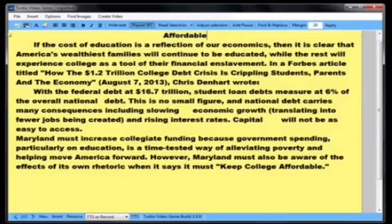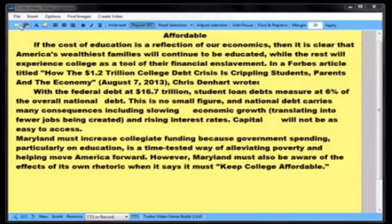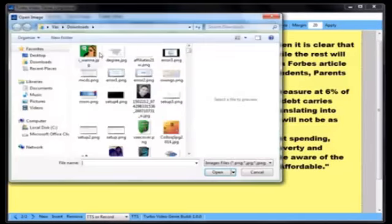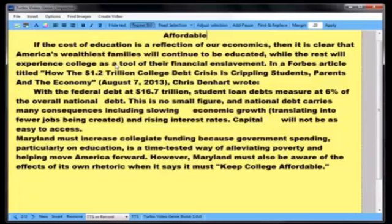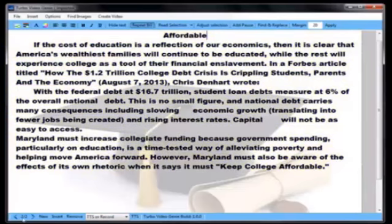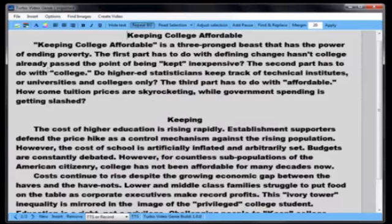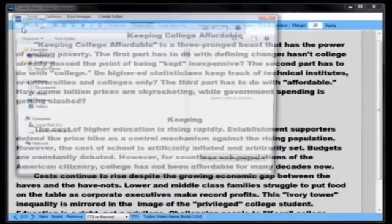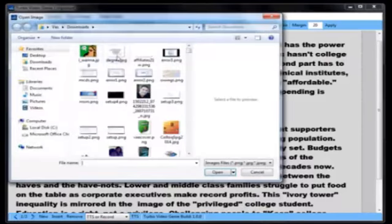I'm actually not going to keep this yellow color. I'm going to add an image because I want to show you how to add a background image. We got a little diploma there in the back. Let's do the same thing for the first slide.